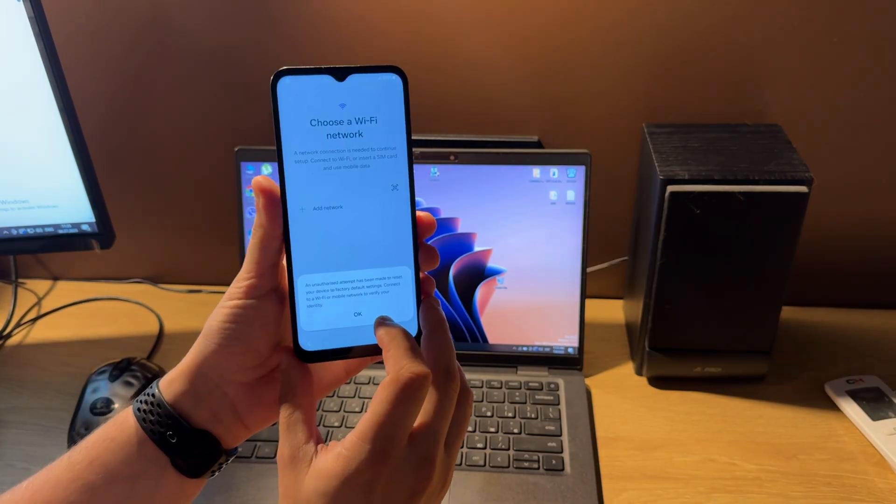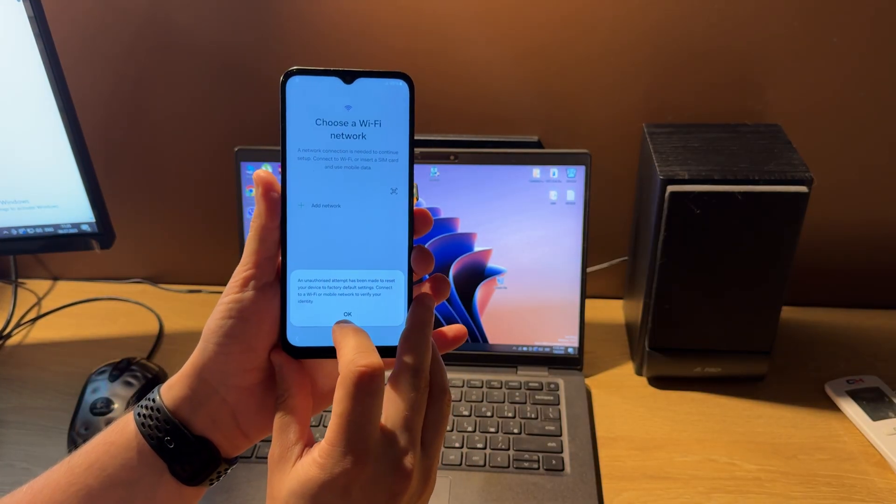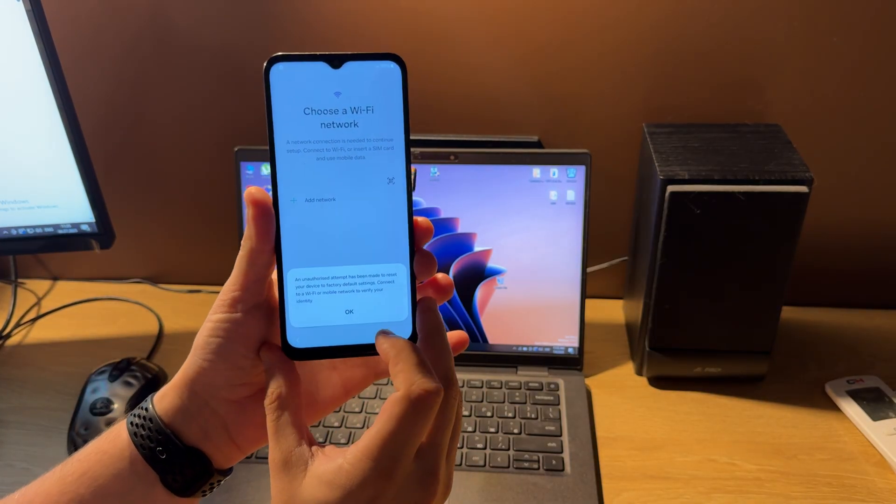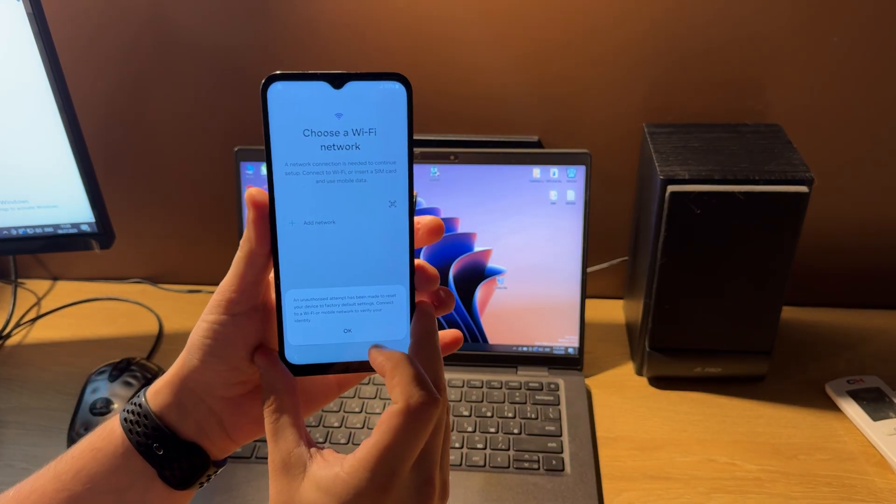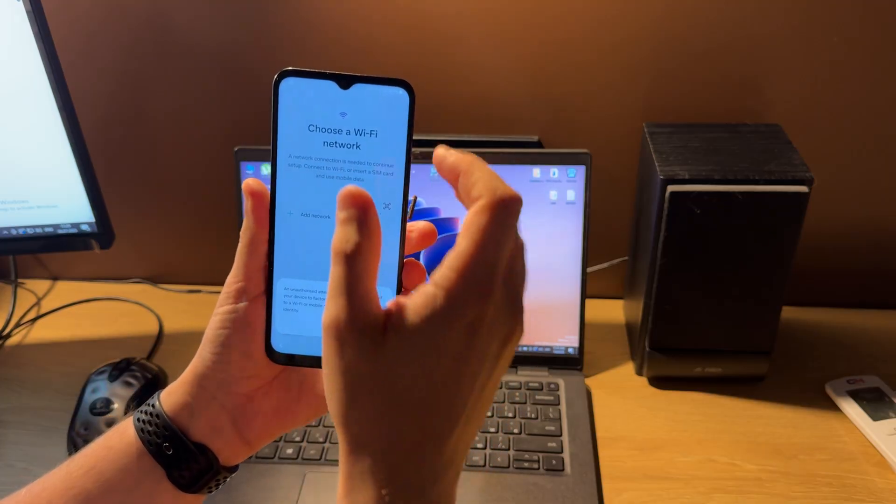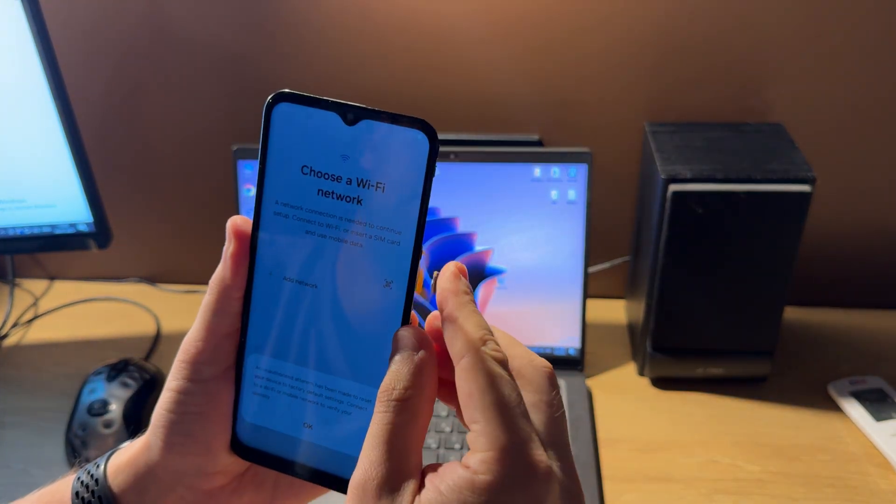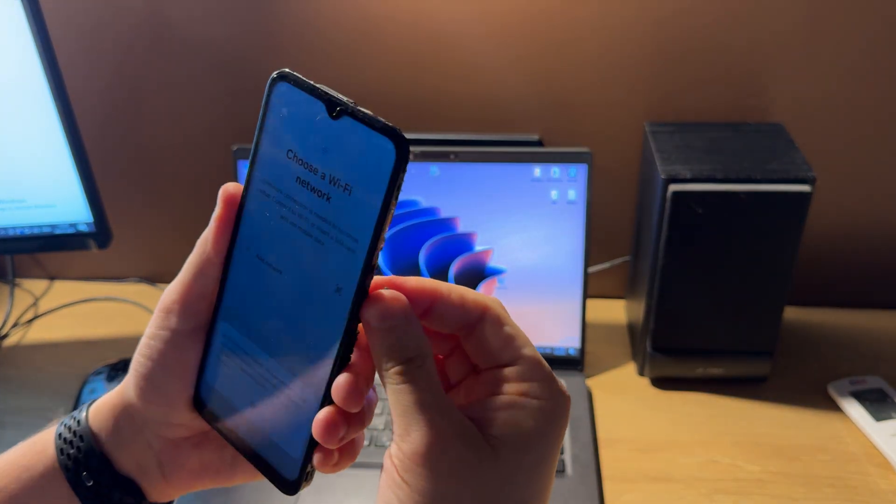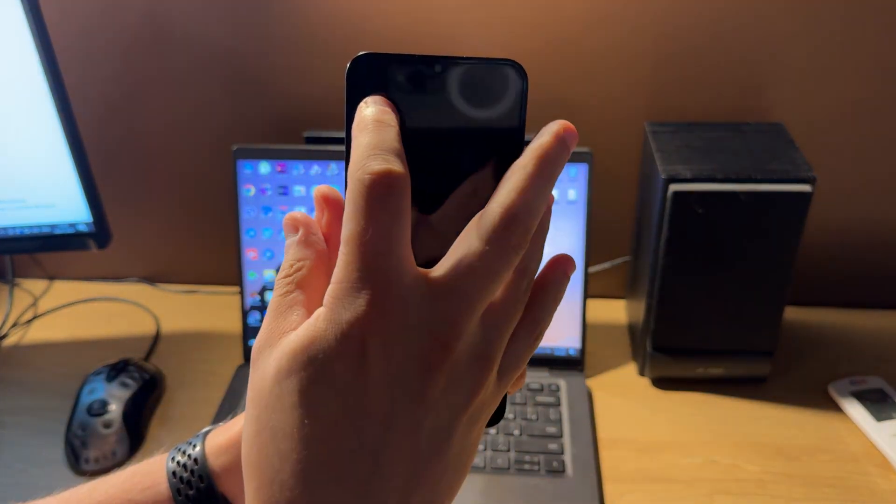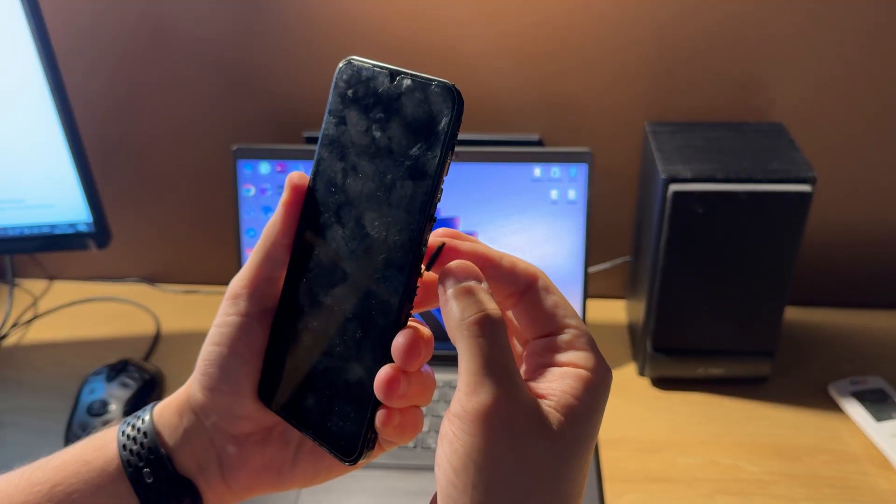As you can see from this message, our phone is FRP locked. You can also see this from this icon.